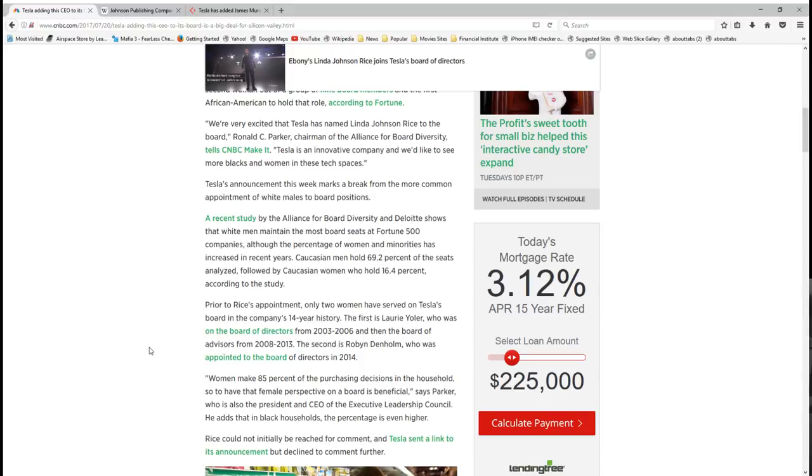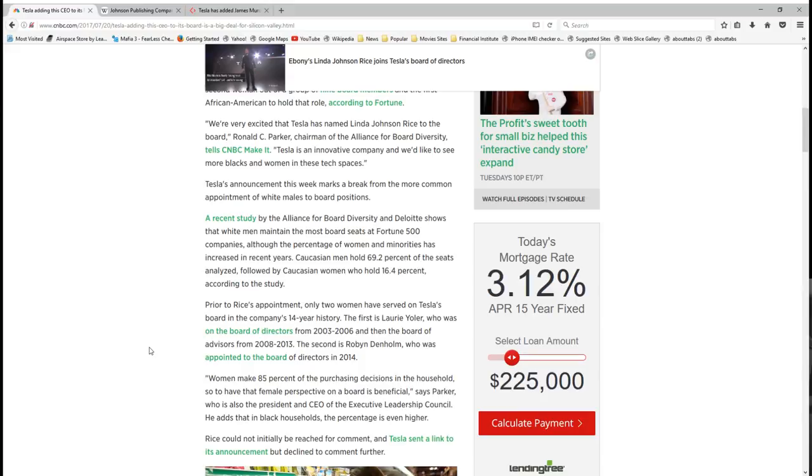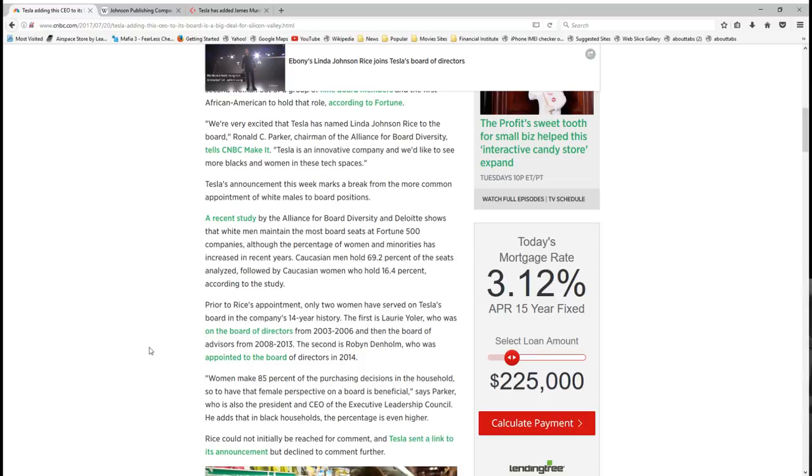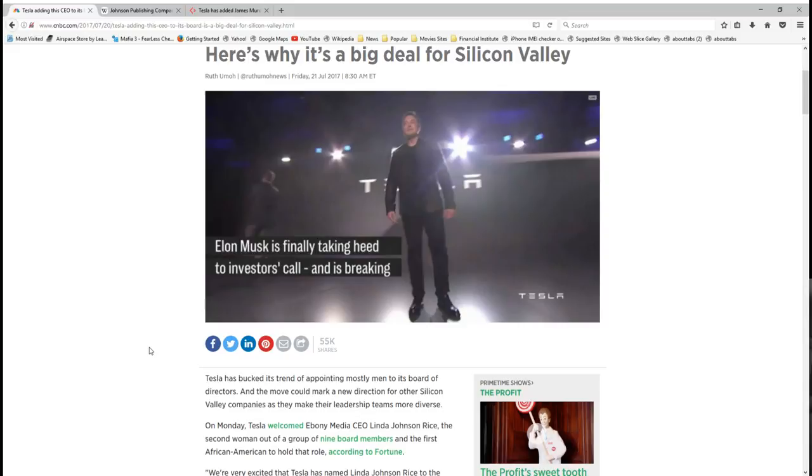Women make up 85% of the purchasing decisions in the household. So to have that female perspective on a board is beneficial, says Parker, who is also the president and CEO of Executive Leadership Council. He adds that in black households, that percentage is even higher. Why would that be? Because again, the black family structure has been on life support since the 1960s. So therefore there is no black men or hardly any black men being the head of the household because you have single parent mothers. All right. Statistics say that, as they say, men lie, women lie, numbers don't.